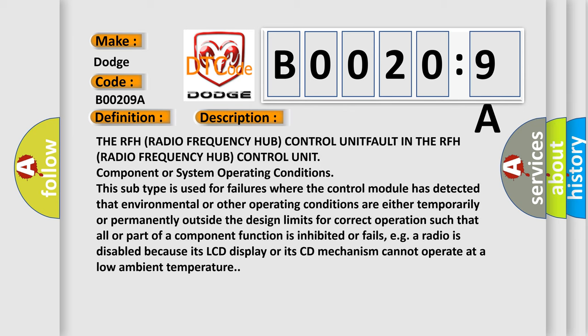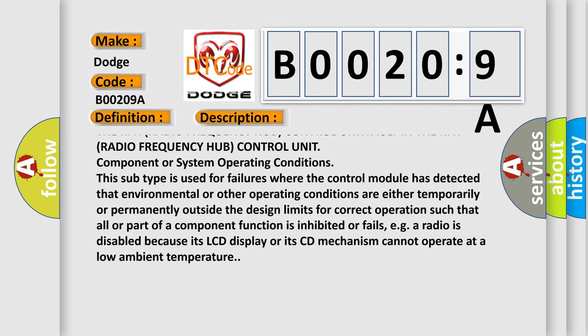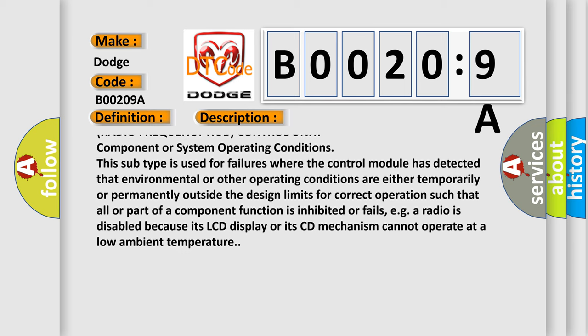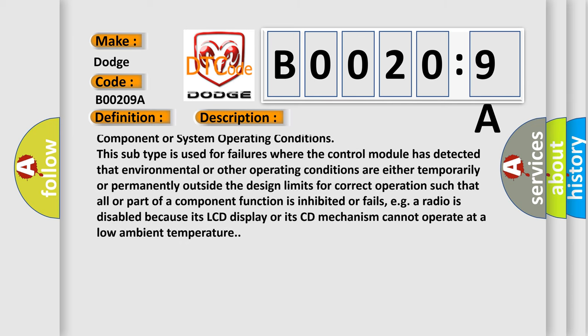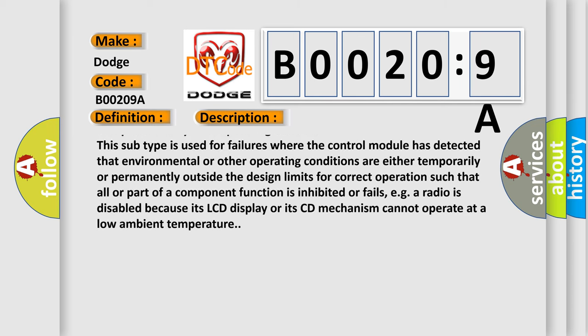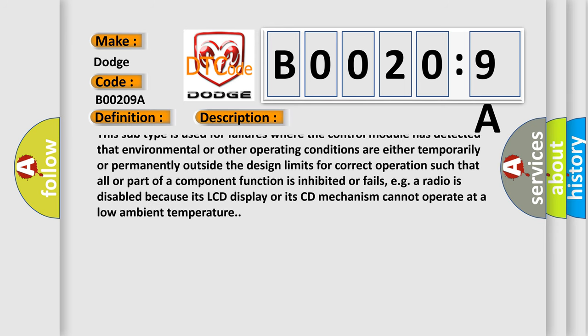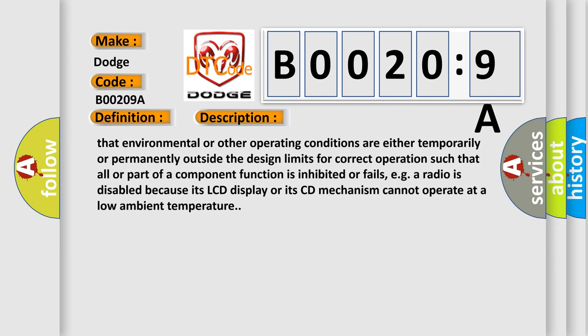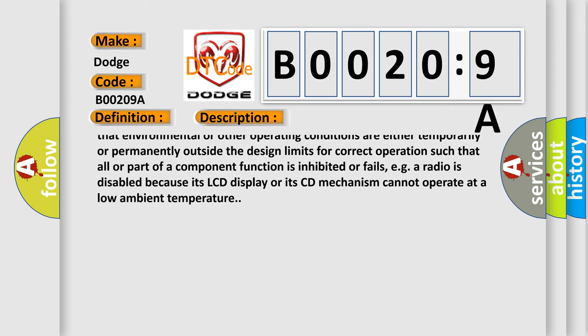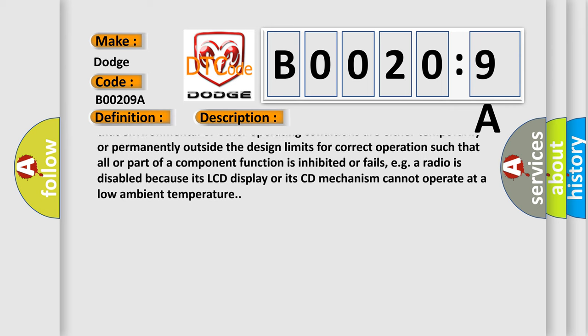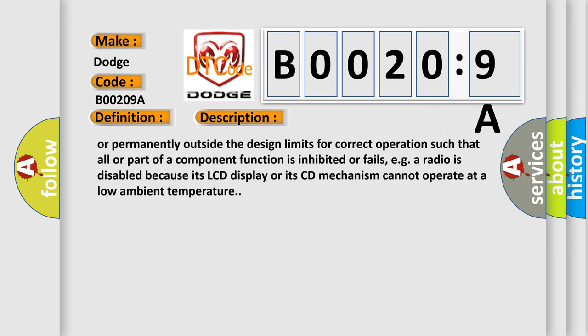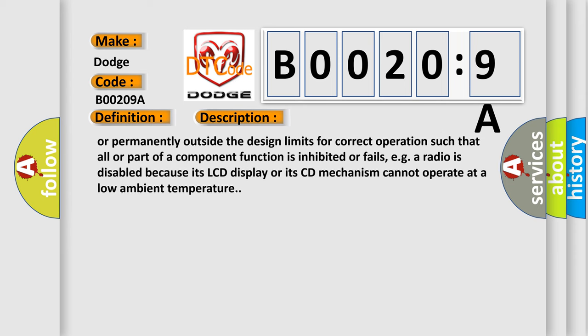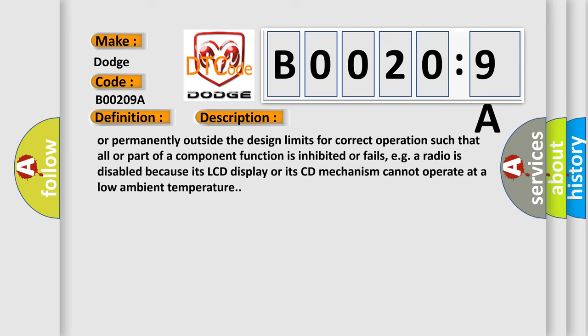Component or system operating conditions. This subtype is used for failures where the control module has detected that environmental or other operating conditions are either temporarily or permanently outside the design limits for correct operation, such that all or part of a component function is inhibited or fails. For example, a radio is disabled because its LCD display or CD mechanism cannot operate at a low ambient temperature.